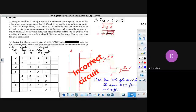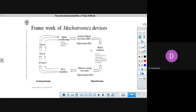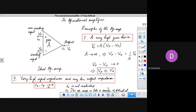We proceed now to the next part, that is the op-amp — the topic on op-amps. We had discussed in our last lecture about the framework of mechatronics, about our attempt to link the digital world with the analog world. The operational amplifier plays a significant role. It is required for analog-to-digital conversion, for signal conditioning, for drive amplifiers, and in digital-to-analog converters.